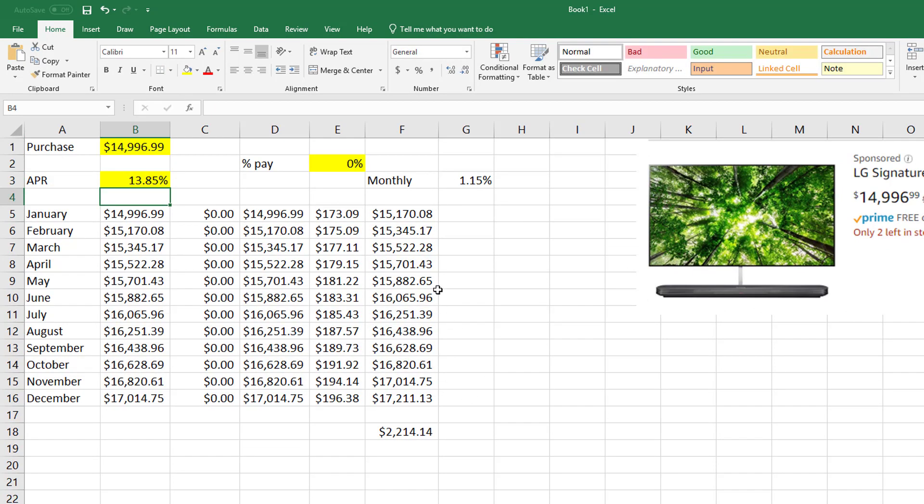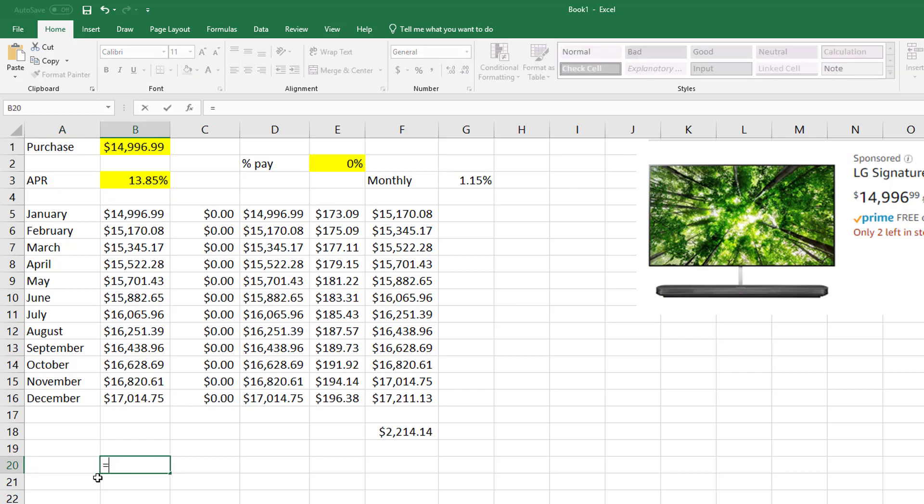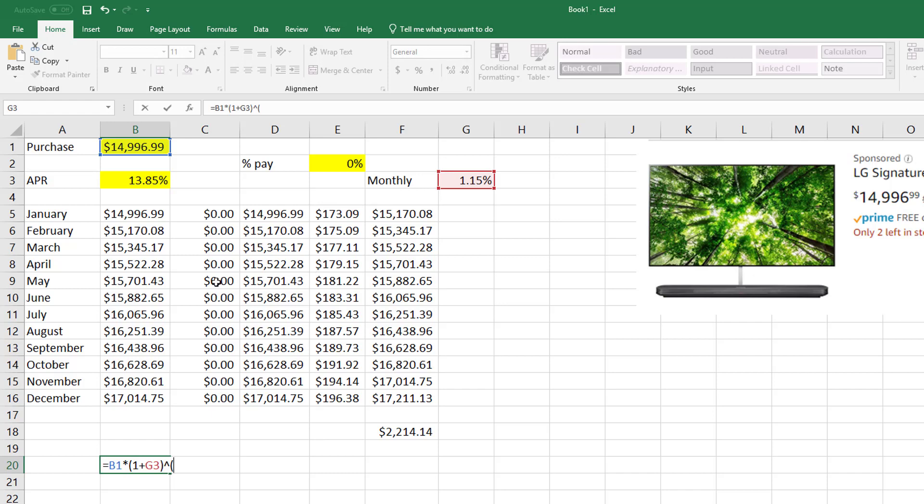Now one thing you might notice: so if I go back and let's say I pay—all I did was change this to 0% down. This was $14,996.99. I don't remember what this was, like 13.85 or something around there. Another thing you might wonder: well, what about compound interest?